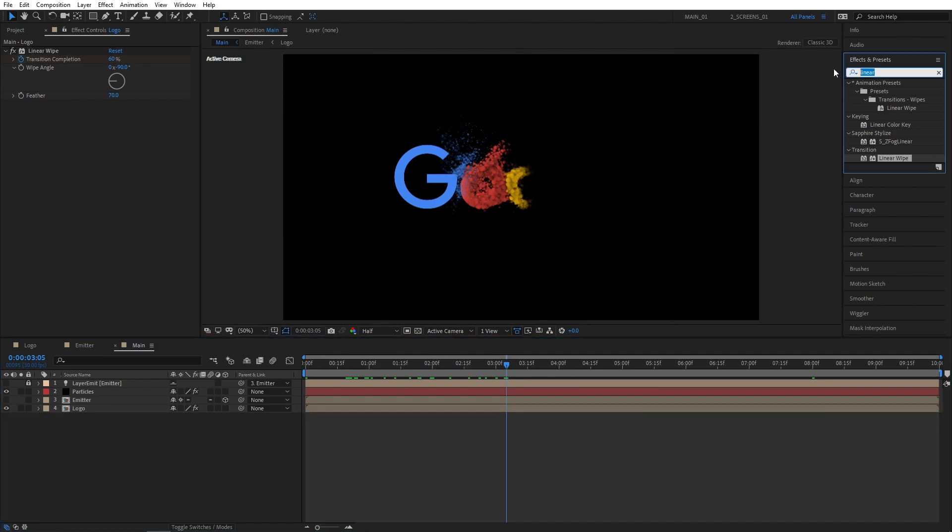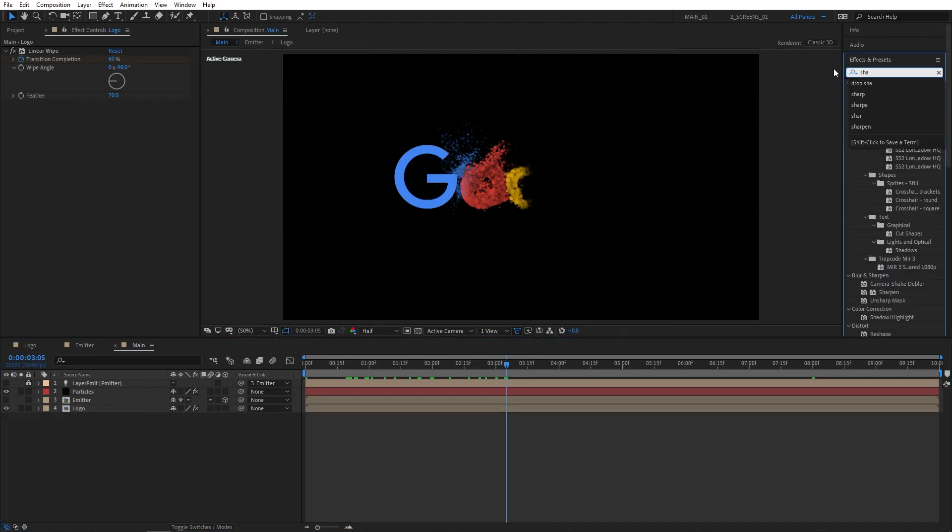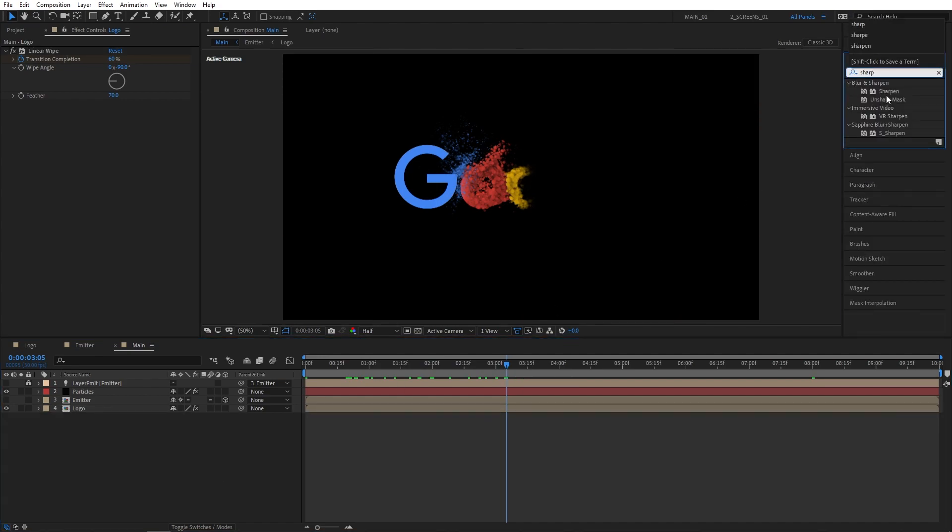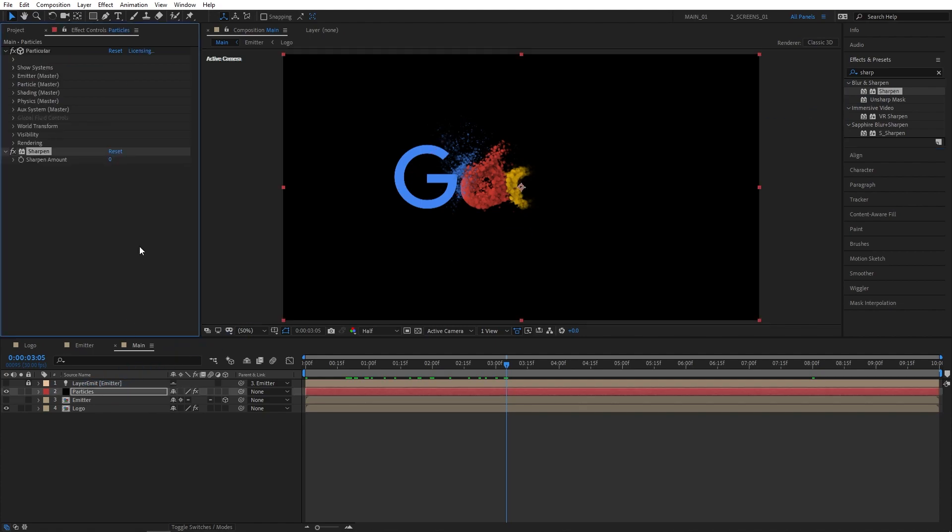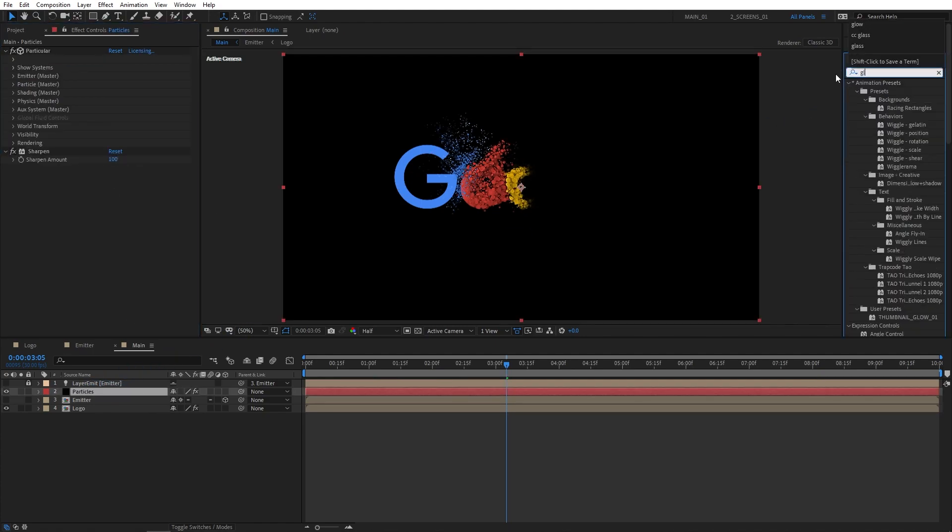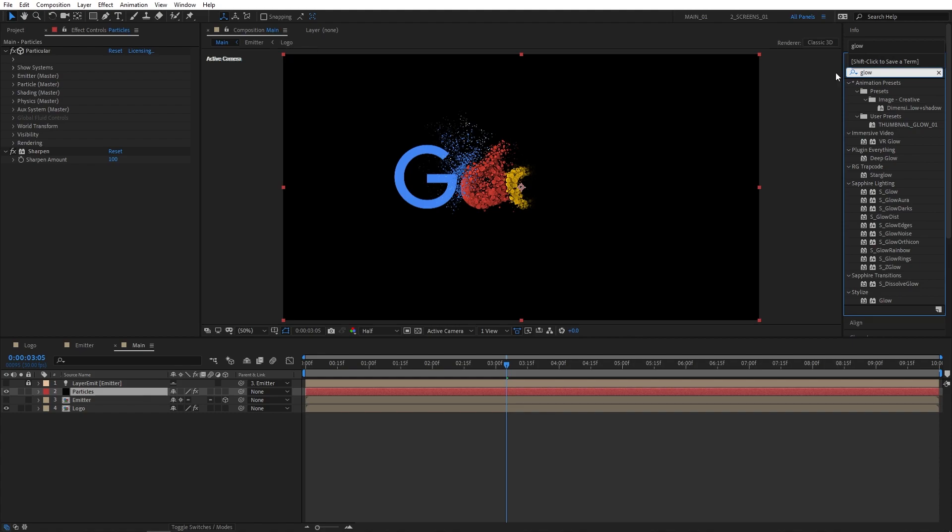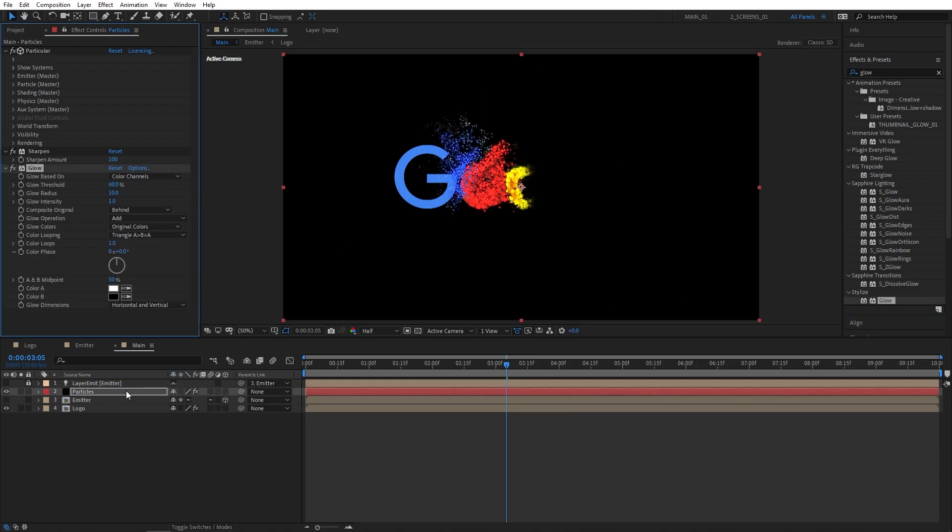Let's go ahead and add more effects to the layers. Search for sharpen and add this to the particles layer. Set amount to 100 to make the particles nice and sharp. Then let's search for glow and add the glow to the particles layer. Set glow radius to 20 and you can use the settings as they are.